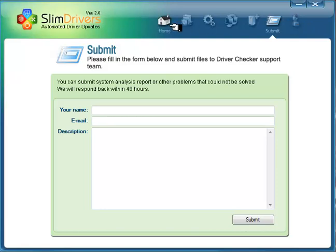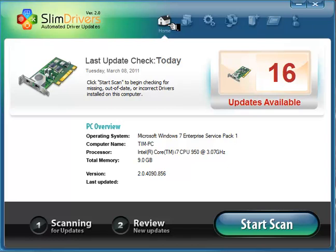And of course, you can simply return home here anytime. Great little program. You can't beat the price. Free. And I hope you give it a run and let us know how you like it. And we'll see you next time. Thanks.